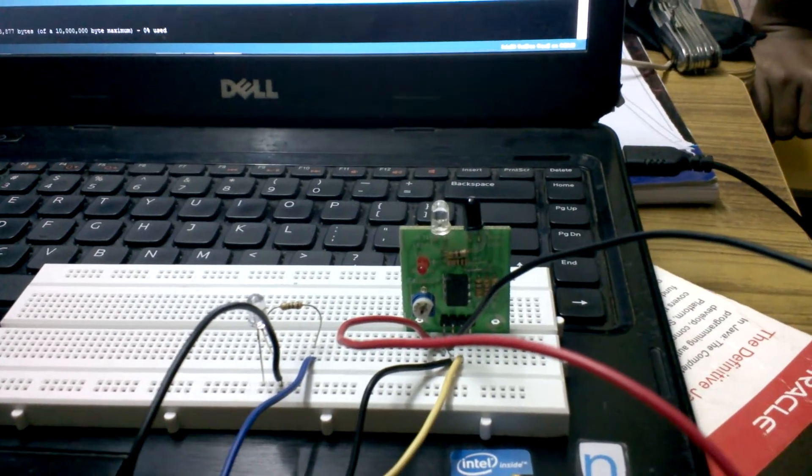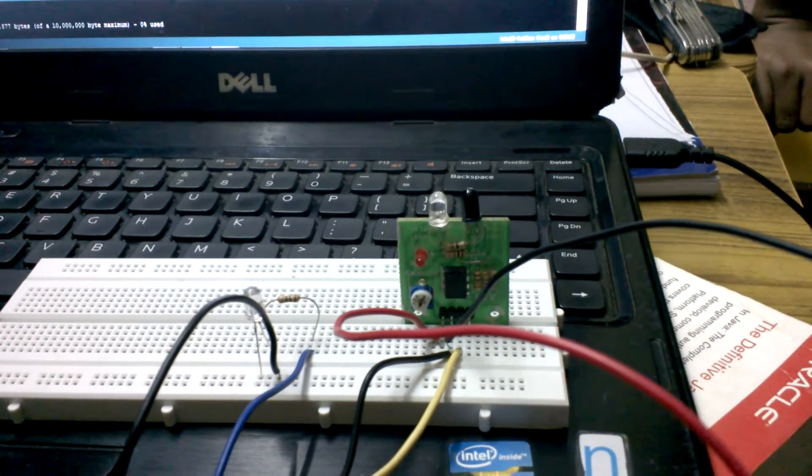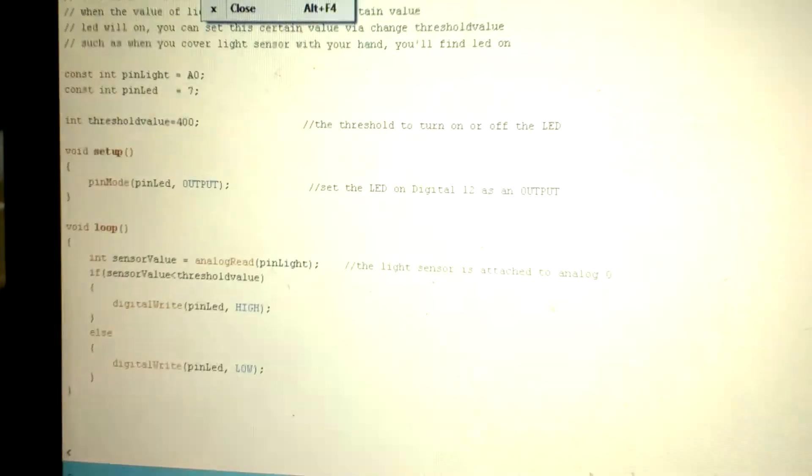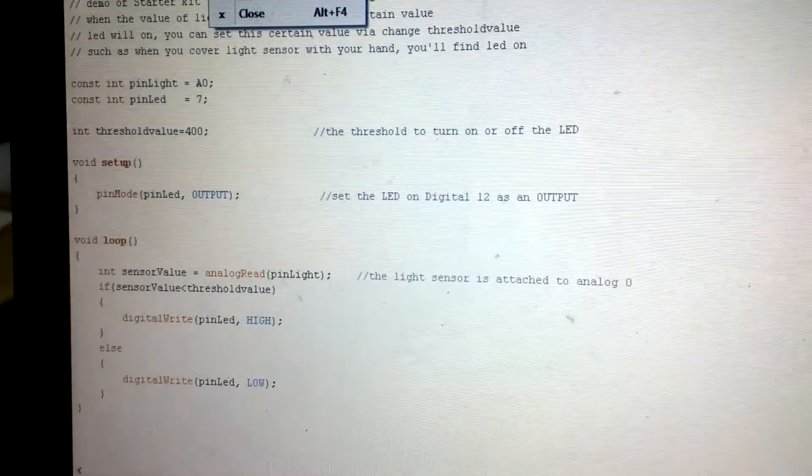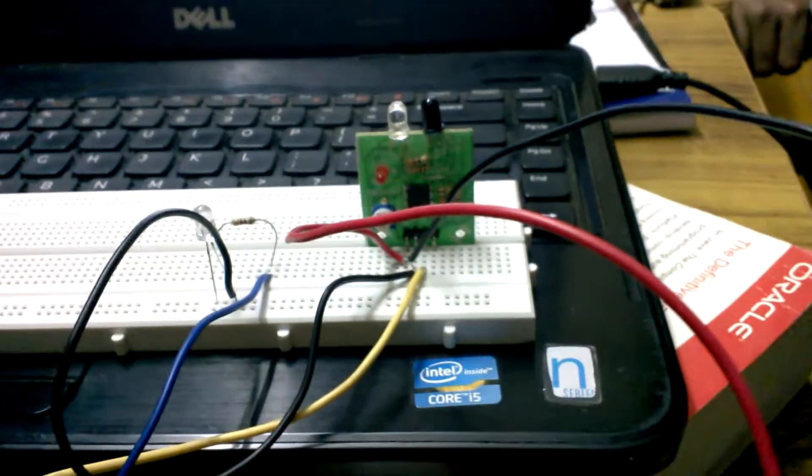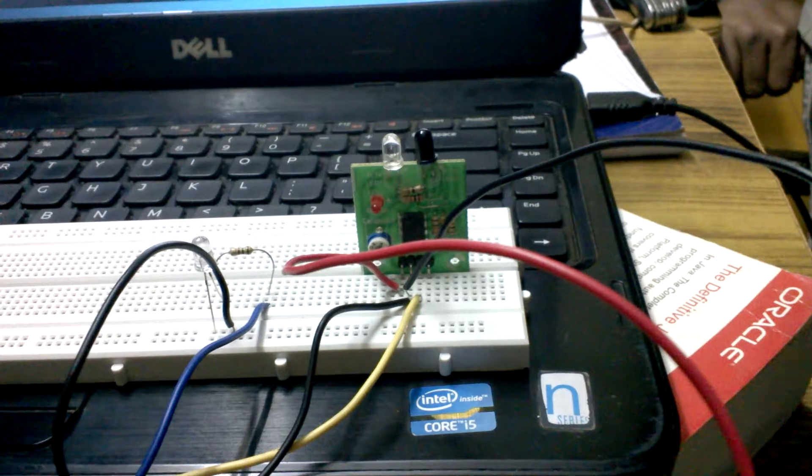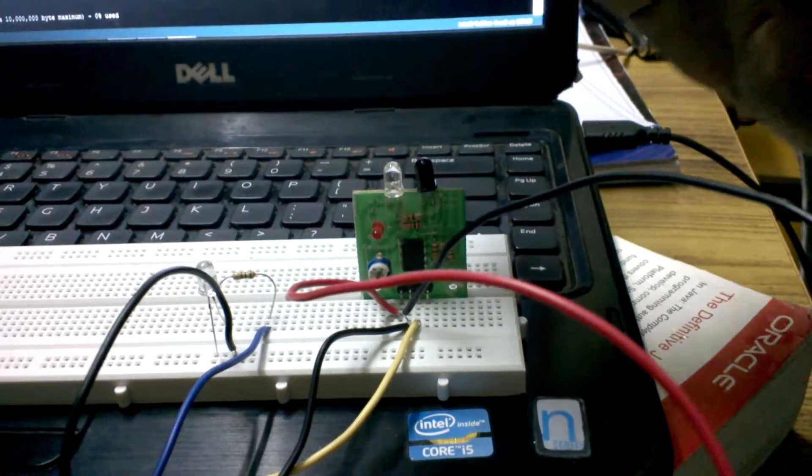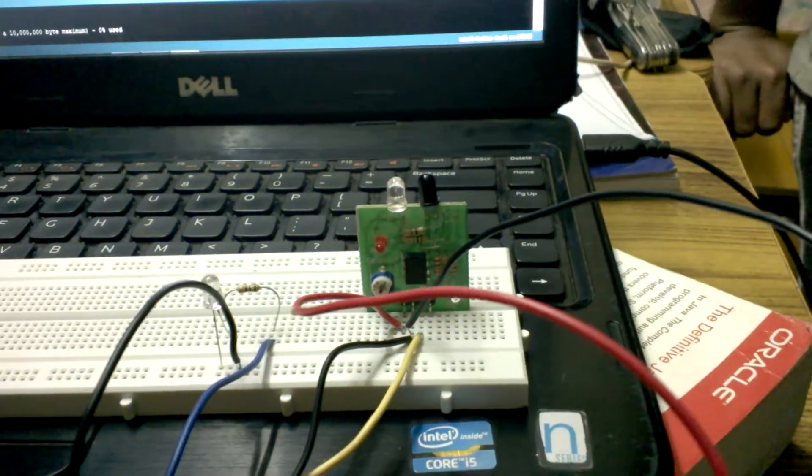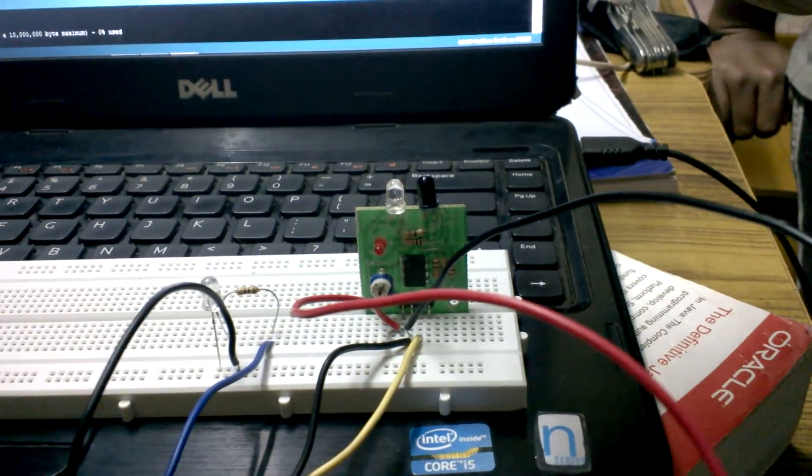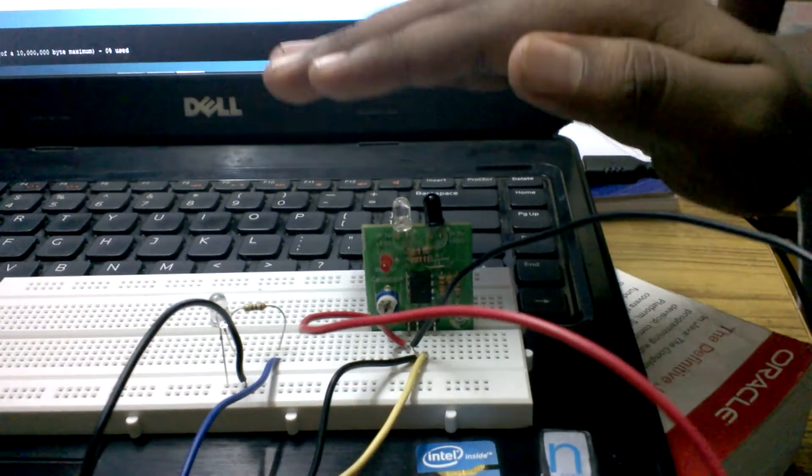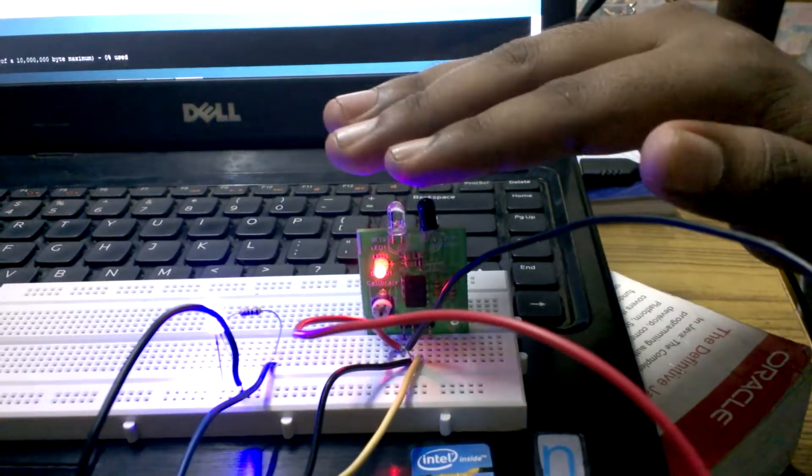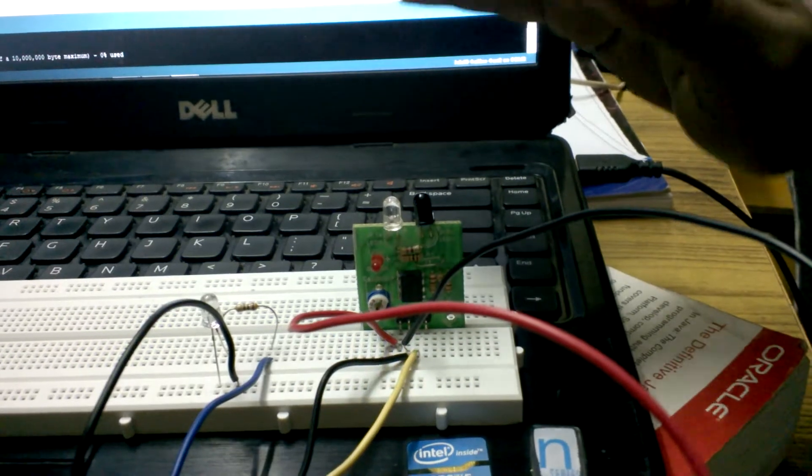Now I will show you the code. This is the code for this and here is, when an object is detected, the LED blinks, see, LED blinks. Look at this.